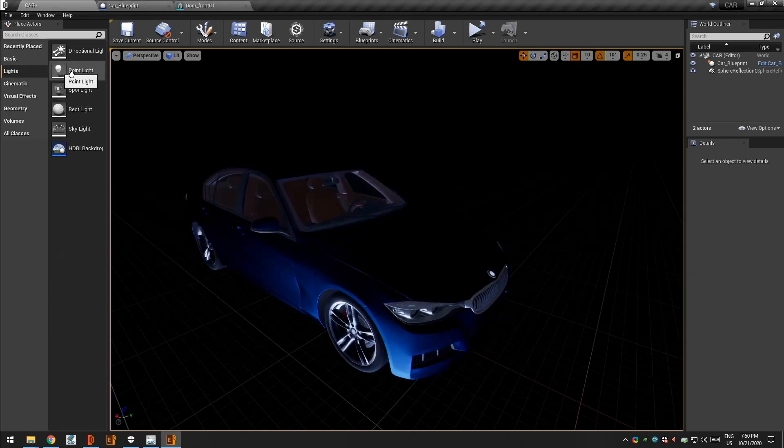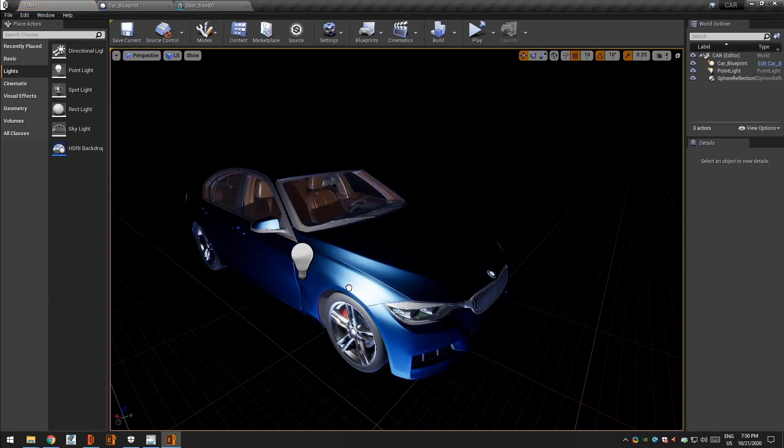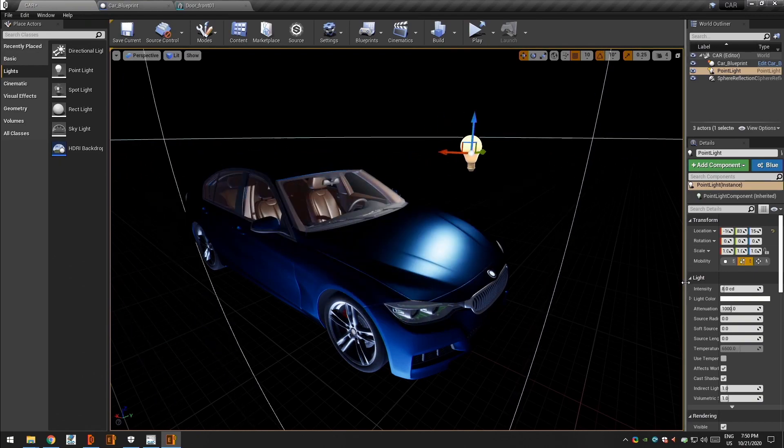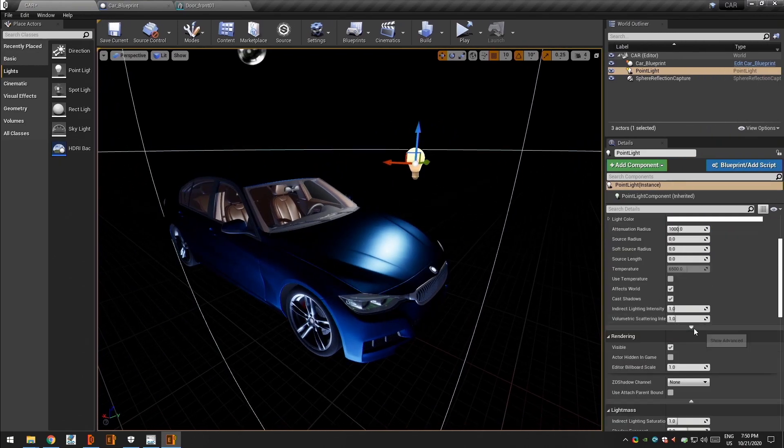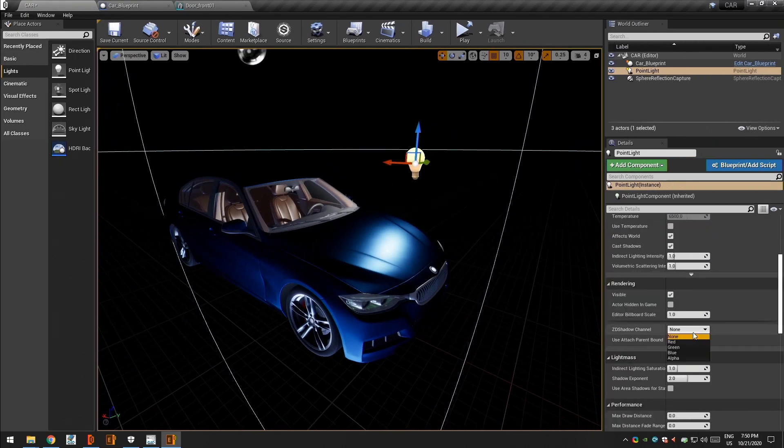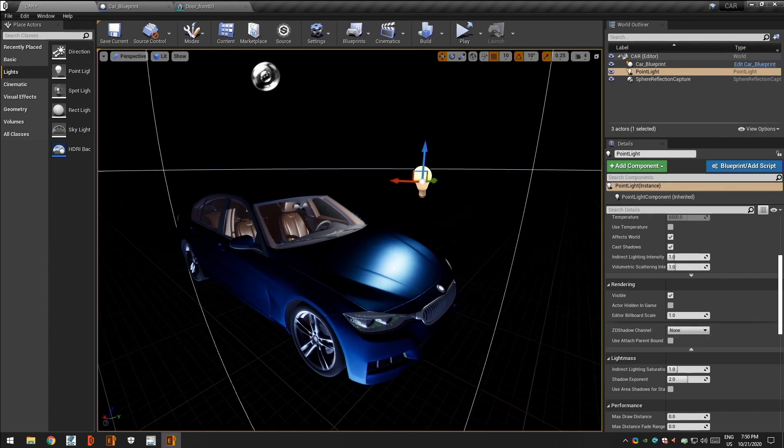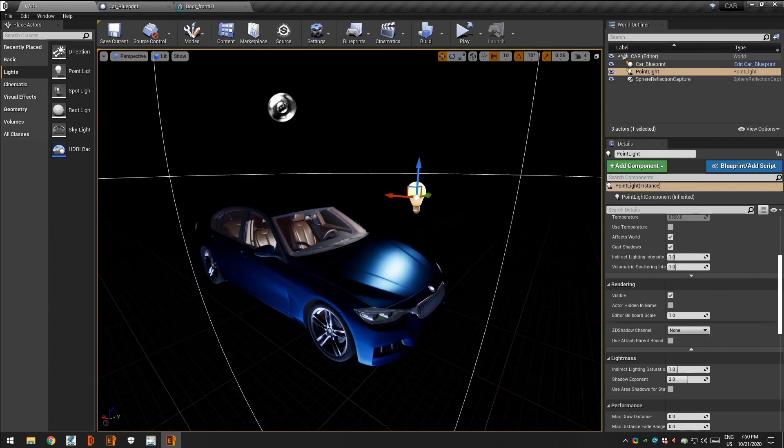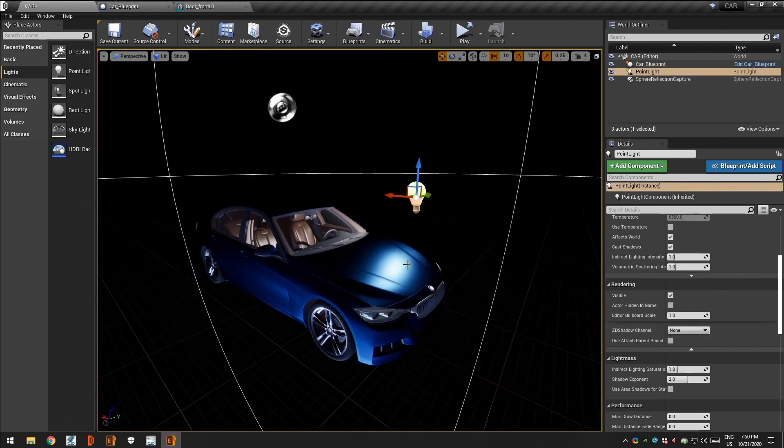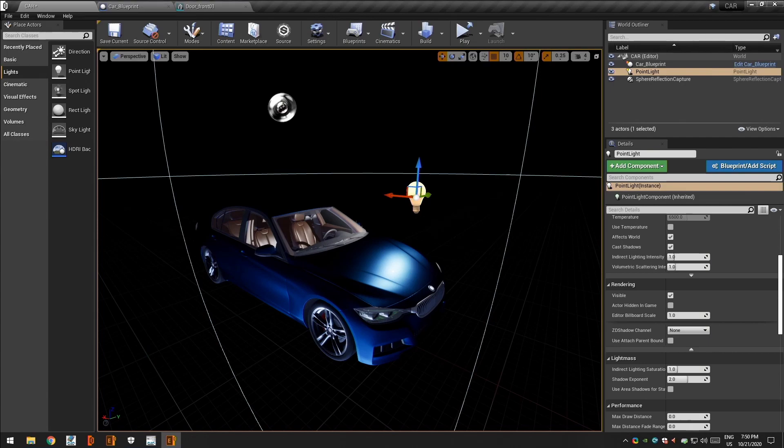You can light your actor here and can utilize one of the four lighting channels available. But for this video I am going to place my lights directly from our graph editor. Let's check it out.